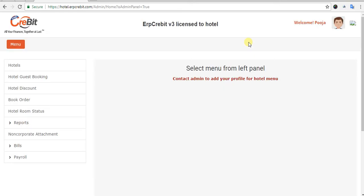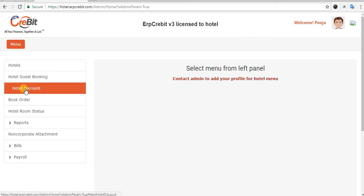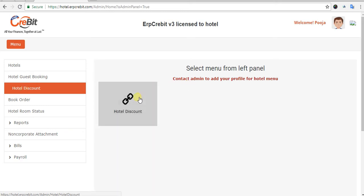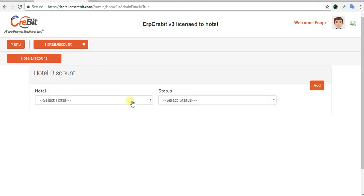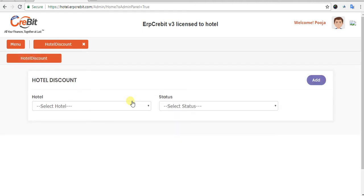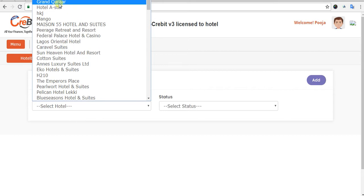On the left-hand side there are multiple menu options, but you have to select Hotel Discount. After clicking on Hotel Discount, you will see the Hotel Discount button on the right-hand side corner. After clicking on that, you will see the Hotel Discount listing page with a hotel drop-down, a hotel status drop-down, and an Add button.